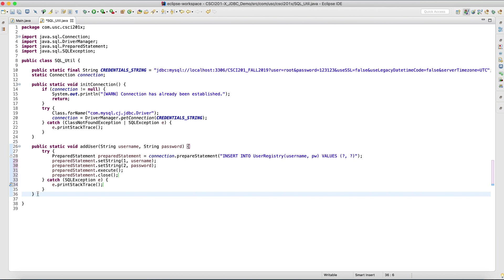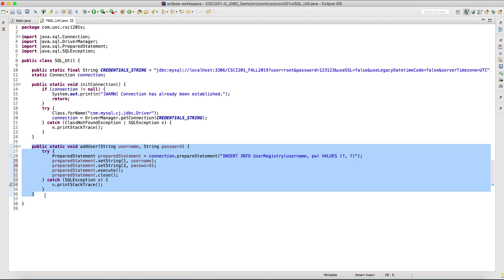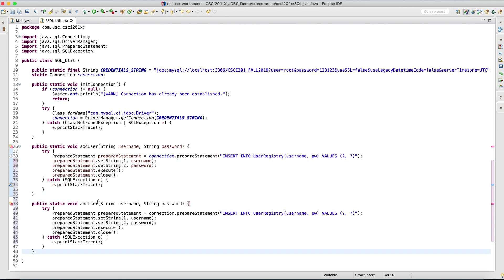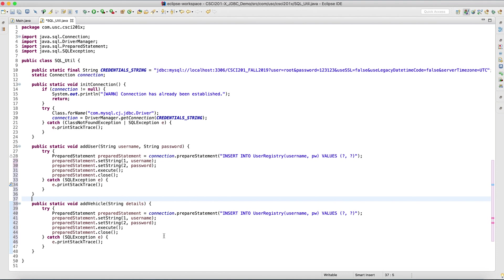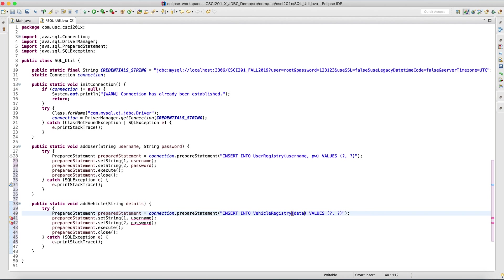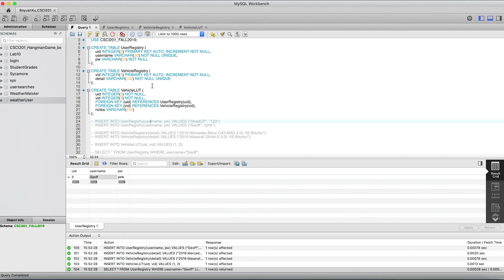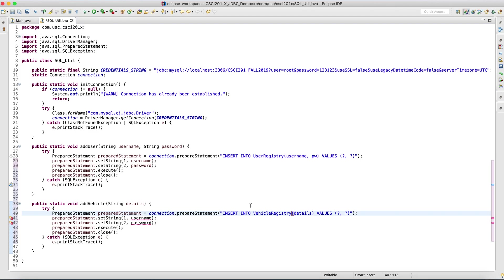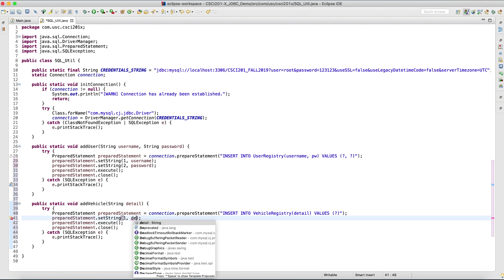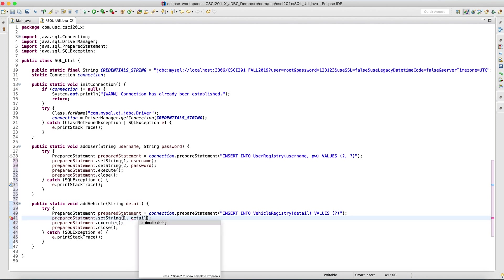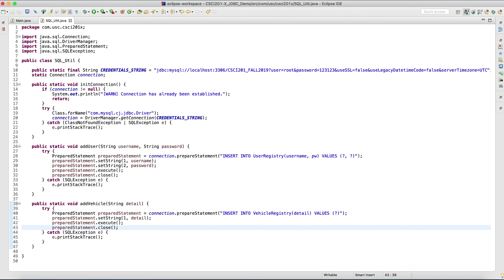That's how you add a user. Very simple, very straightforward. And now let's do the same thing for vehicles. Let me just copy and paste. Add vehicle. I only need one argument, details. Insert into the vehicle registry. Let's see, is it really details? Detail, singular. And the value is just one question mark because there's only one value here. So string detail. And that's how you add a vehicle.